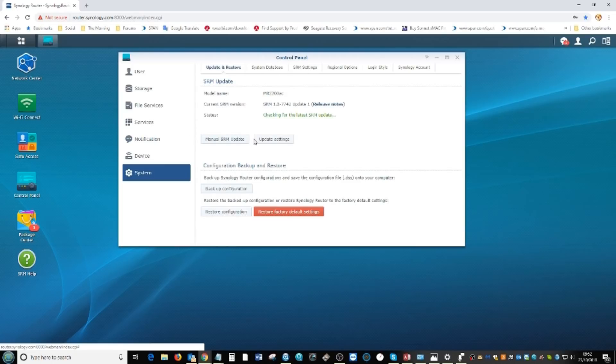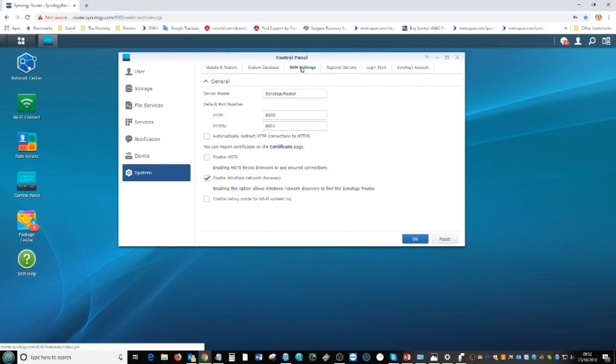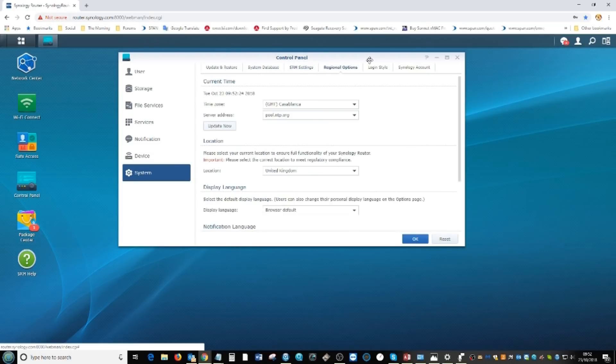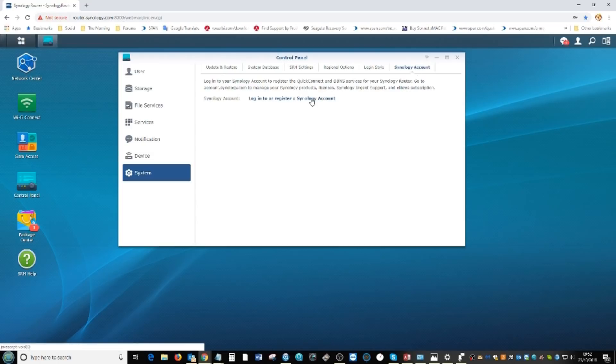There's everything from updates and configurations and all that you would expect from not just a NAS but a router in general. Given this is a mesh router, it's nice to see you can synchronize with your existing Synology account or create a brand new one to access this mesh router from outside your network environment, which is very handy.